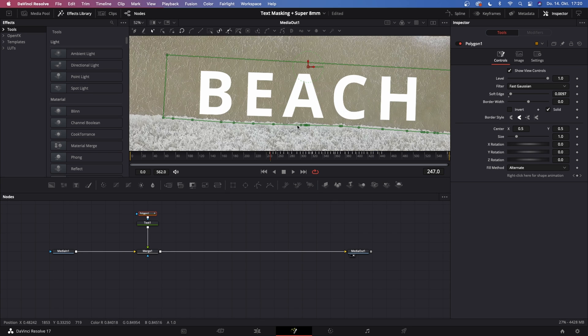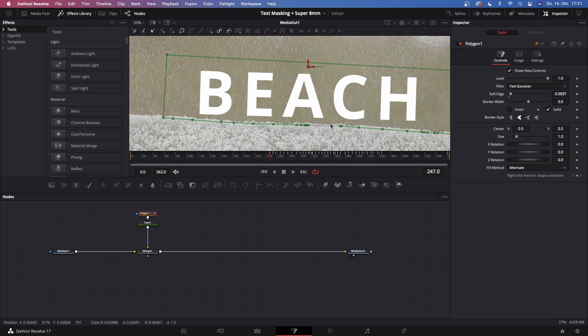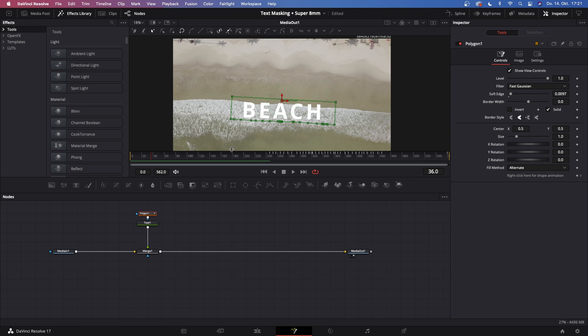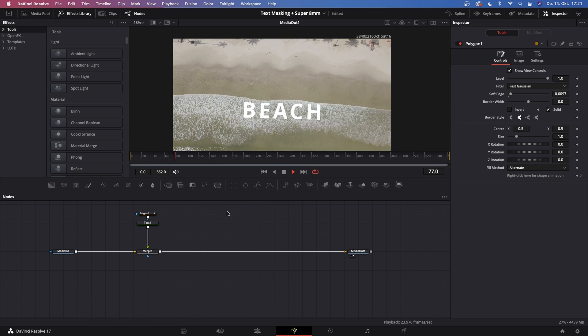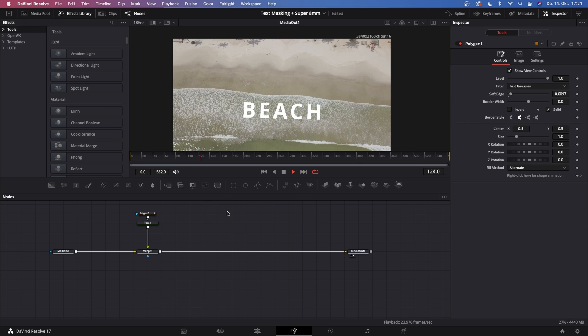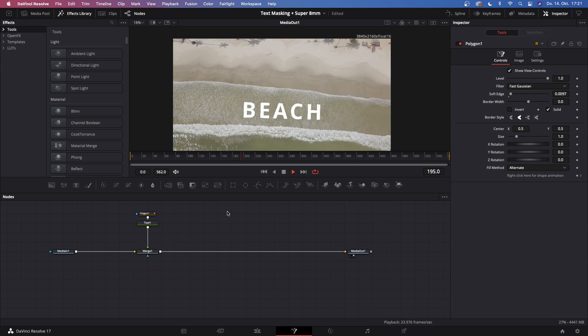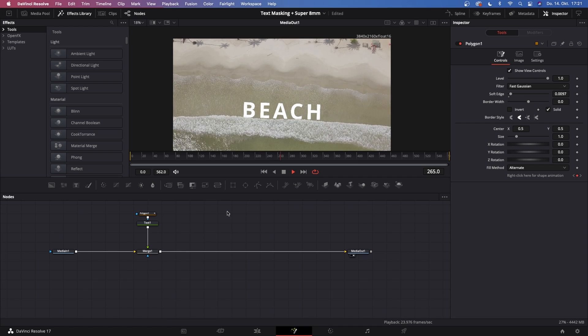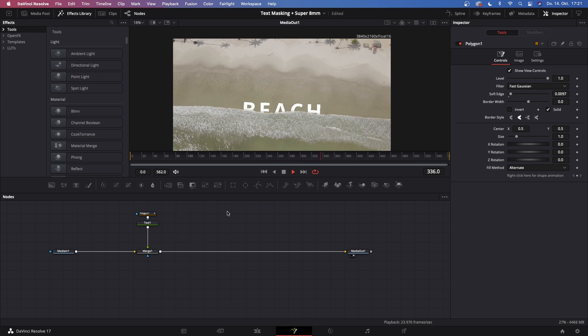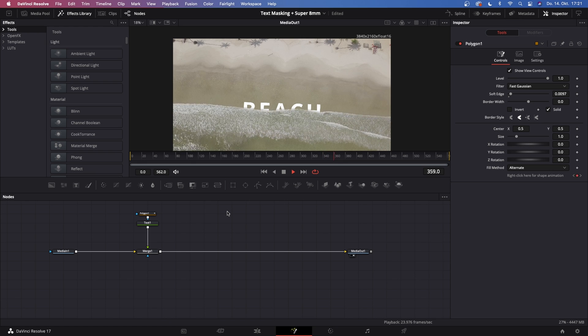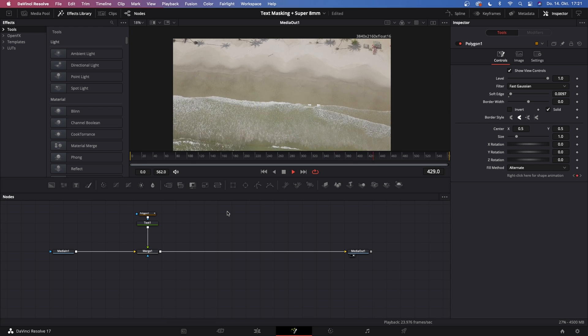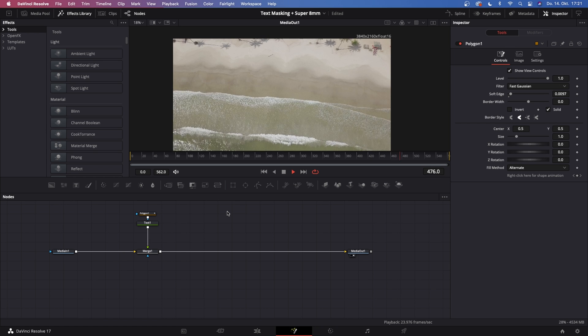So what you can do then is go to the inspector on the Polygon 1 and increase the softness to around 0.001. This will get rid of all the imperfections. And when we go back and when we watch this back, it should look pretty good.